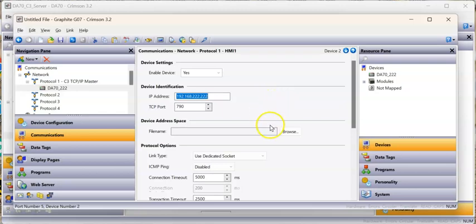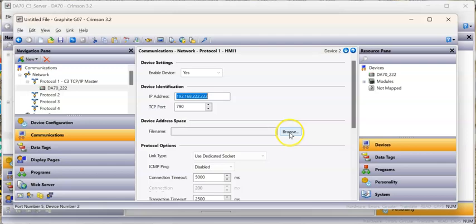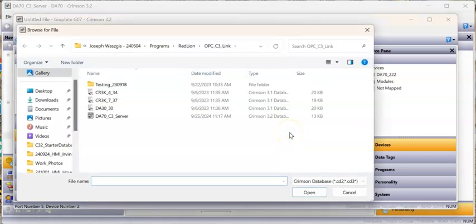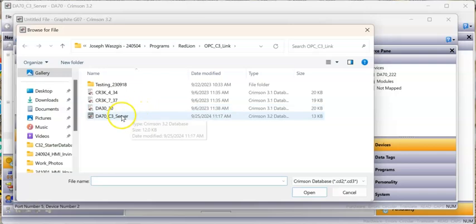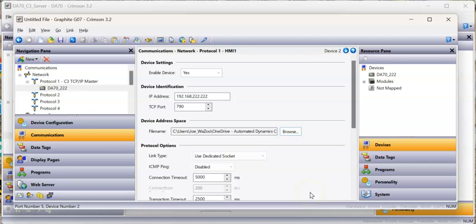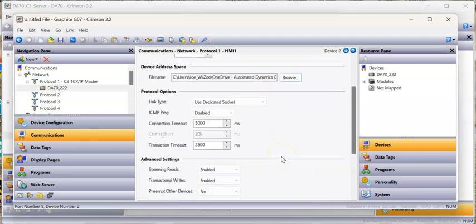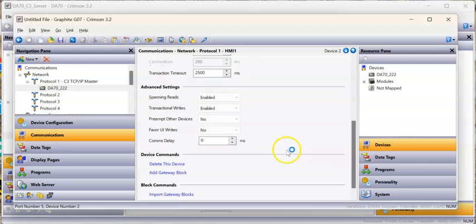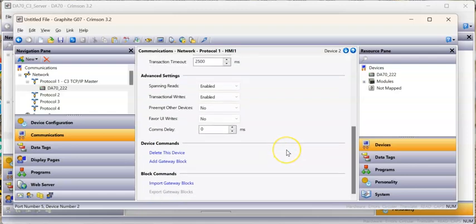Now here's the cool part. You see right here where it says file name. I'm going to hit the browse button here and find where I saved that DA70. This is it right here, there's today's date. That's that program. I'll hit open right there. That brings in that file, but it hasn't really done anything yet.